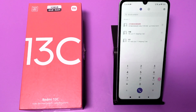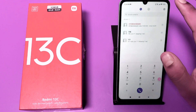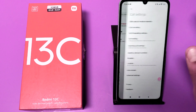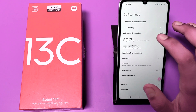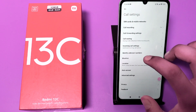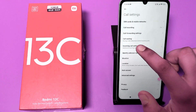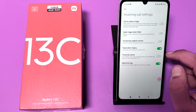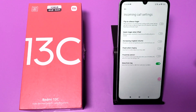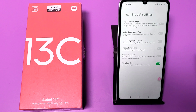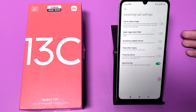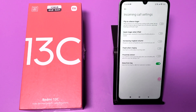First, you have to open the Phone app, click on Settings, and here you can see Incoming Call Settings. You have to disable this feature: 'Use flash to notify about incoming calls.' I hope you like this video.